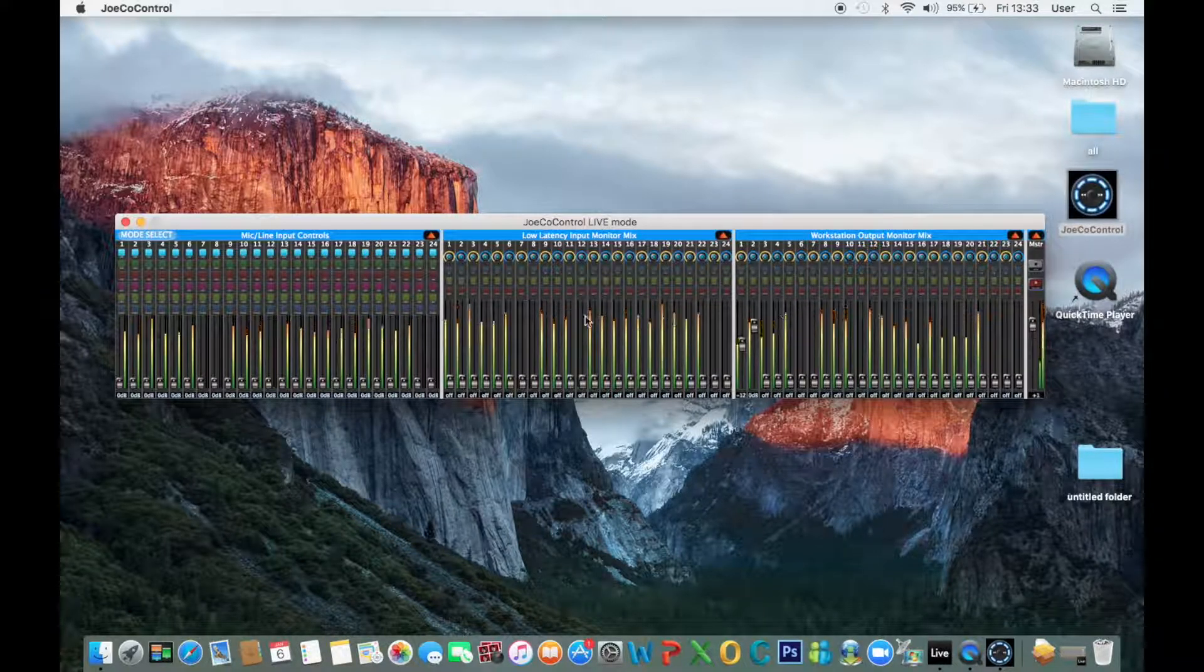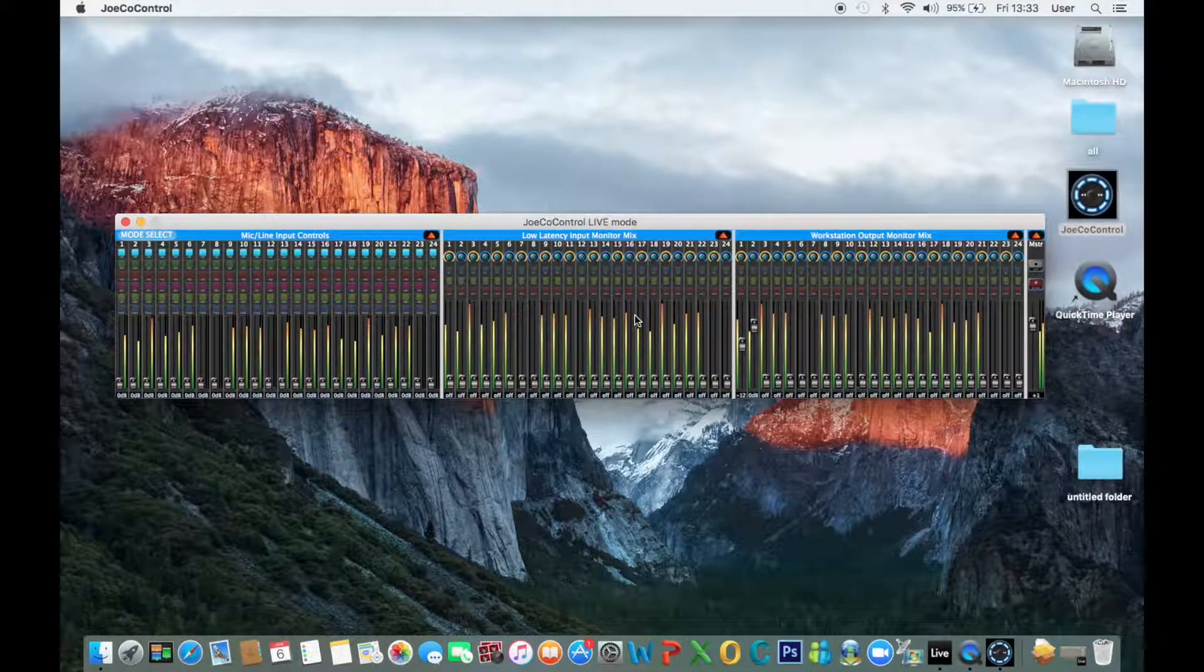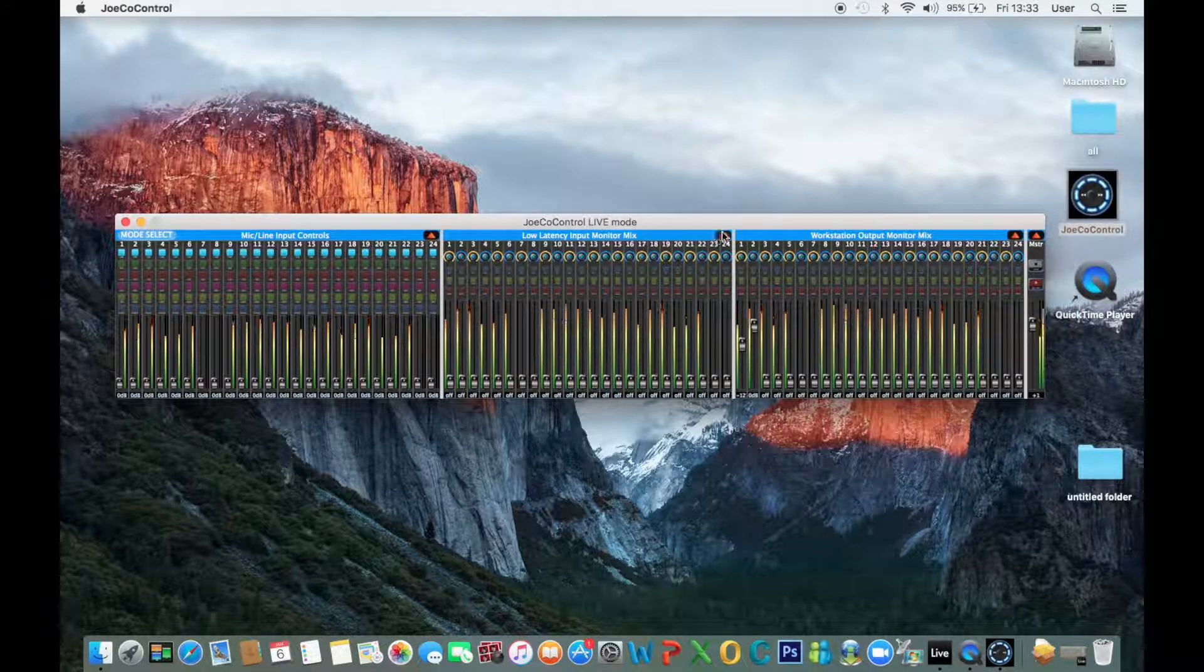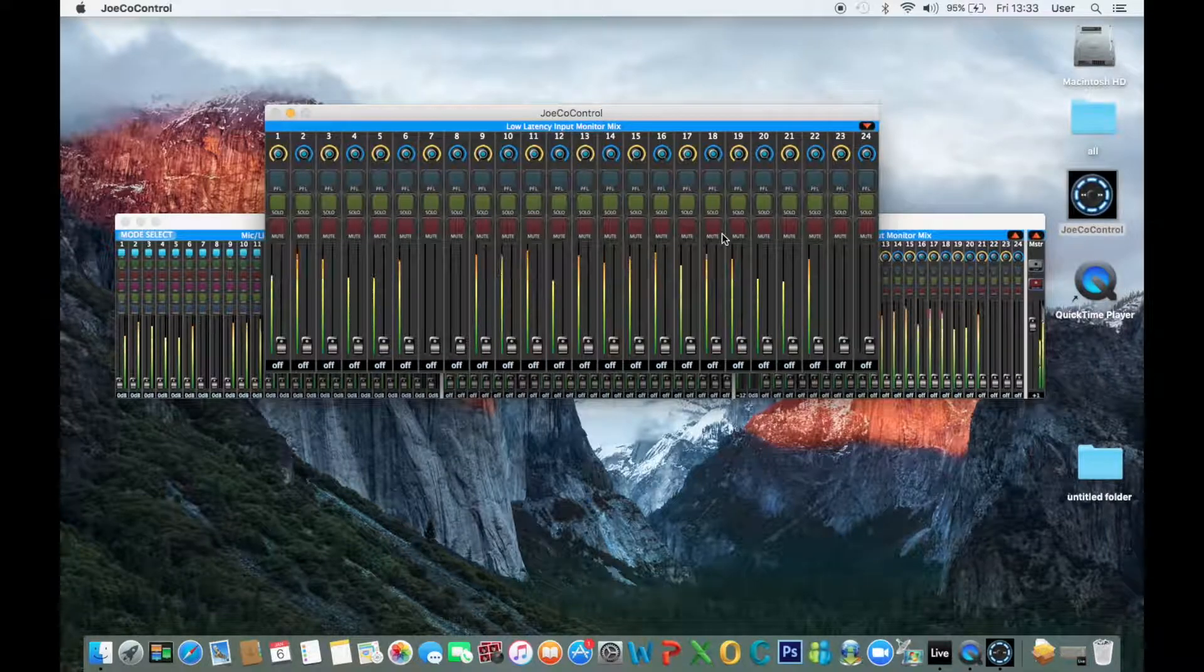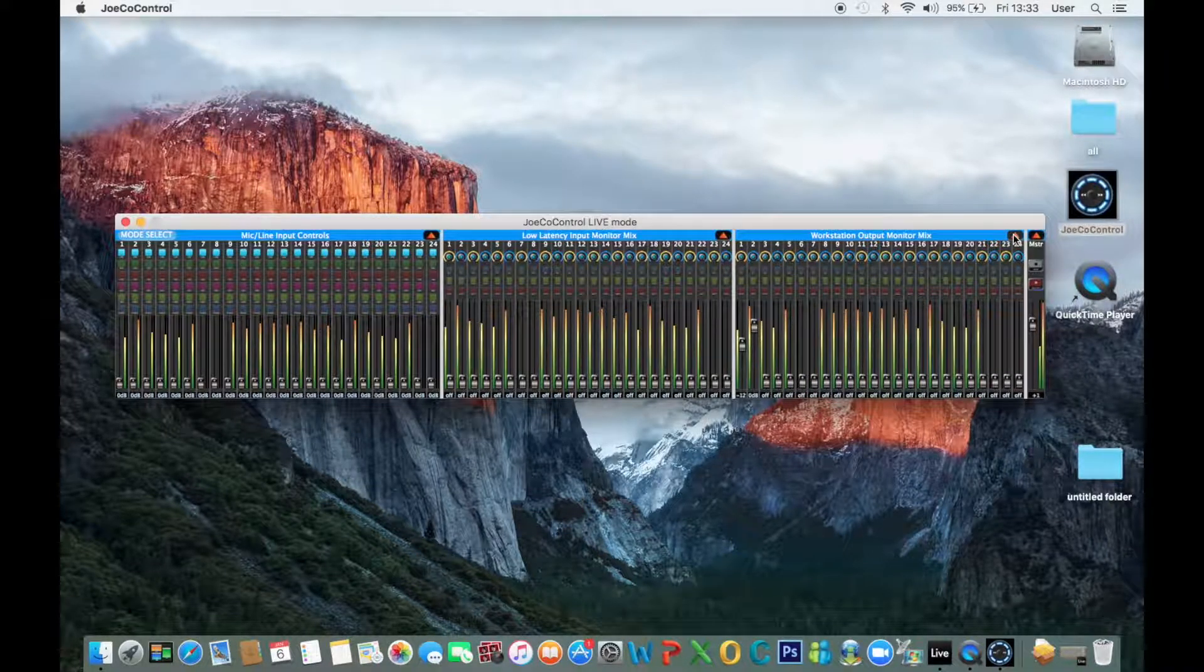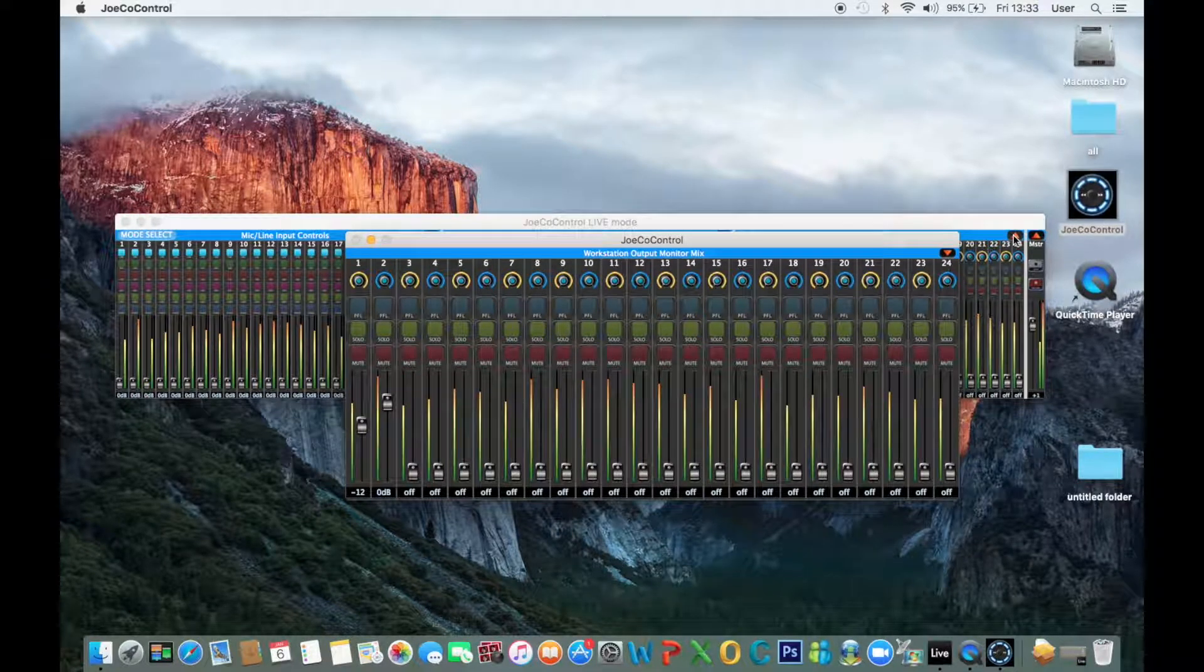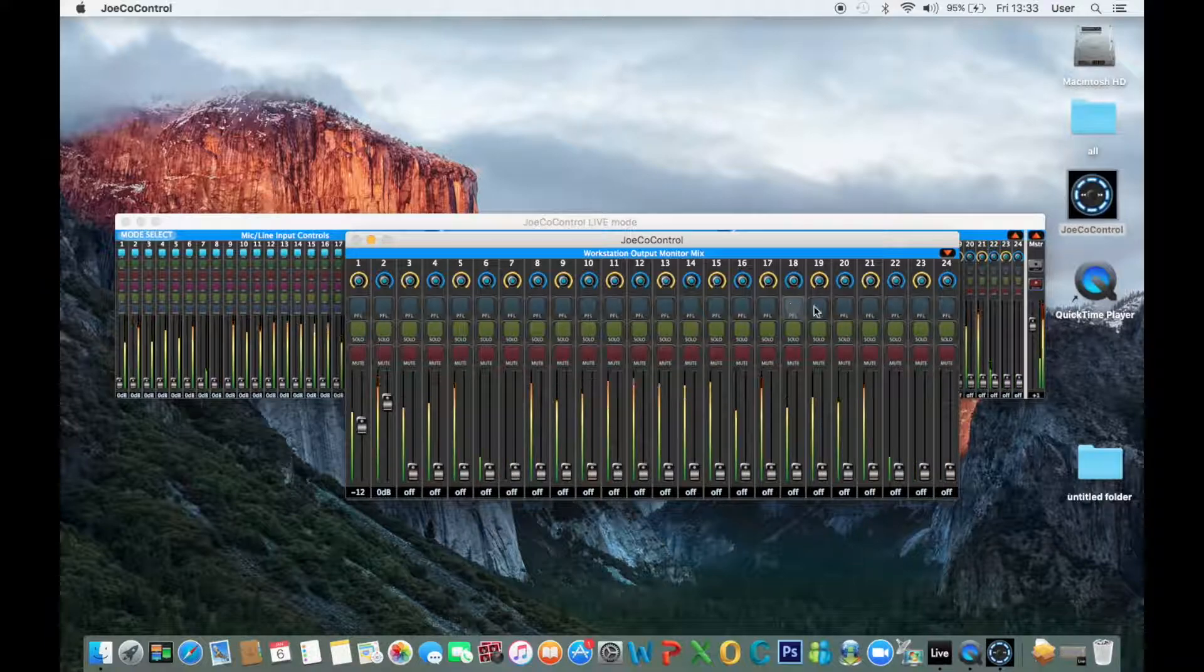In this mode you have two headphone mixes. You have one low latency monitor mix which allows you to monitor the inputs of your system. And you also have one workstation output monitor mix which allows you to monitor the audio coming back from your DAW to the outputs of the system.